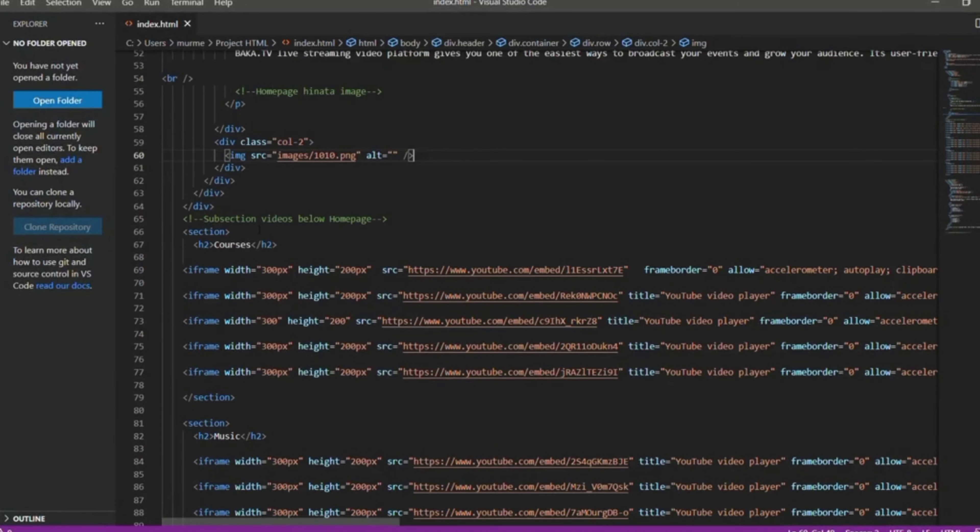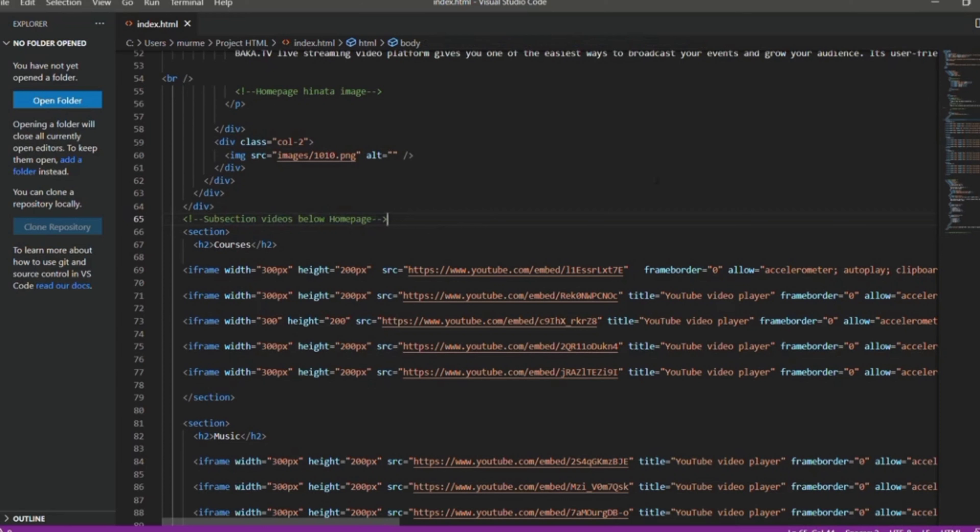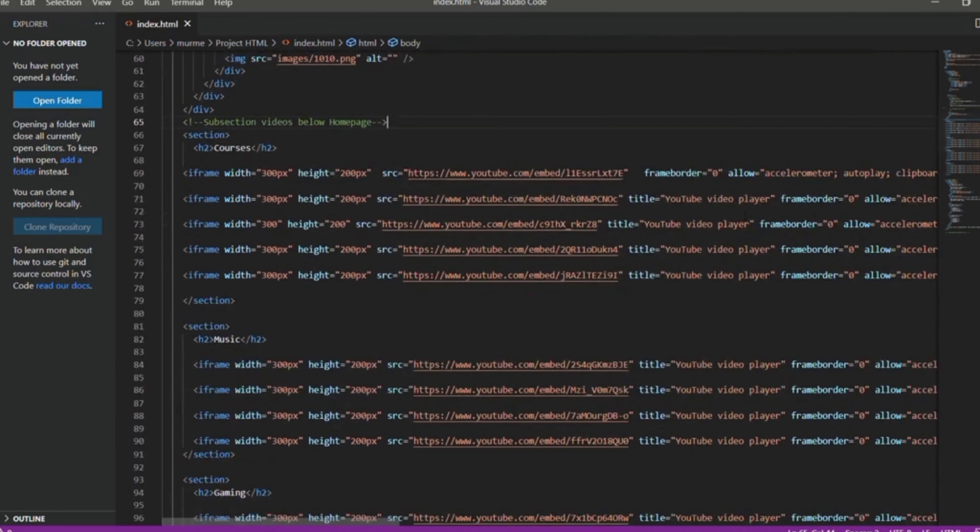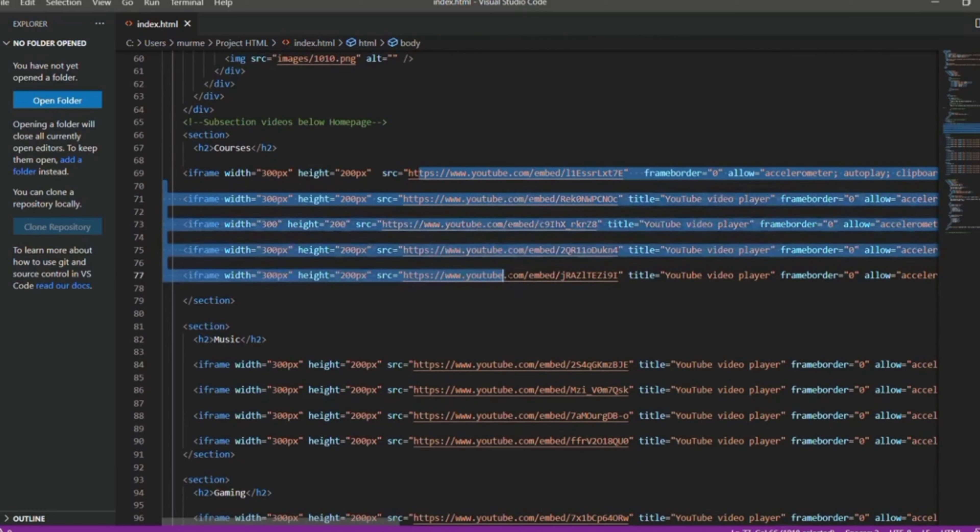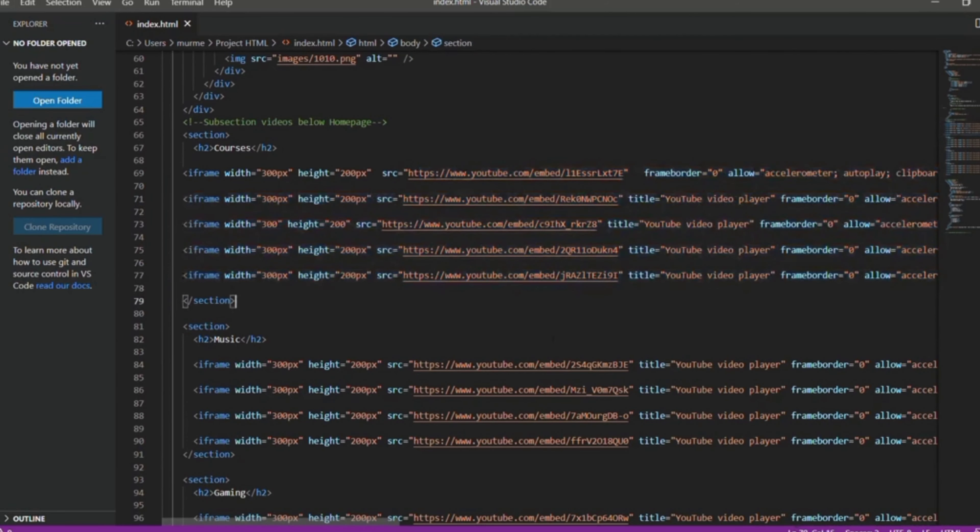After that we see the subsection videos below our homepage as you see like here. And these are the YouTube video links that are embedded here as related to their own topics.